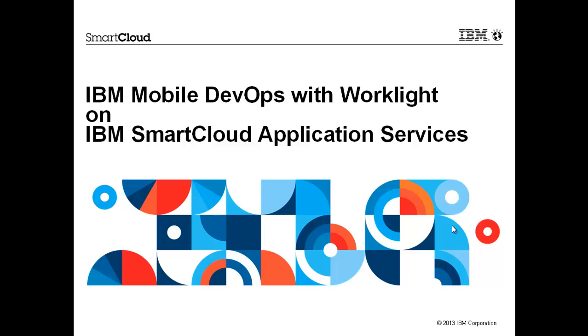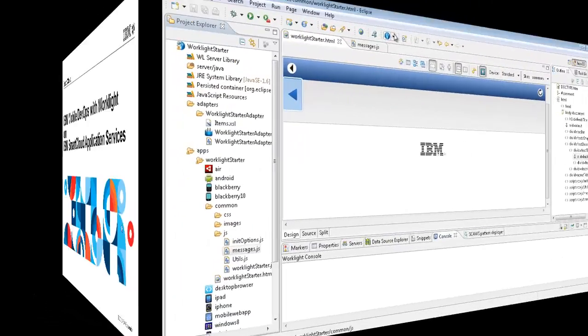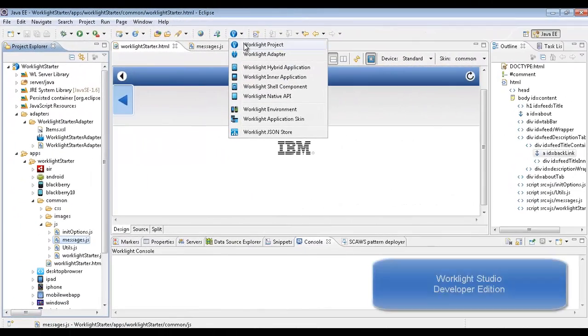IBM Mobile DevOps with WorkLite on the IBM Smart Cloud Application Service.